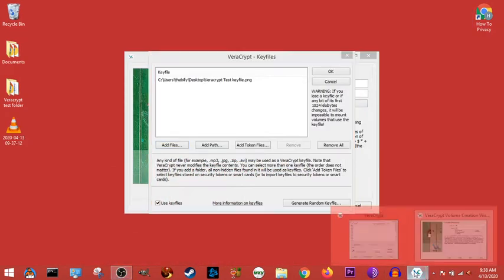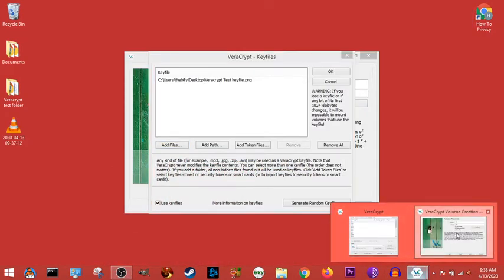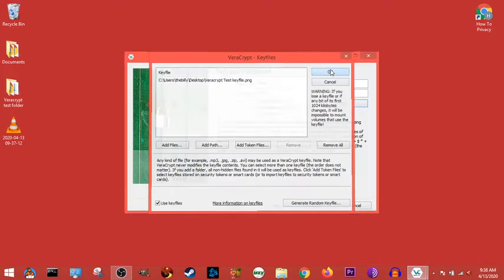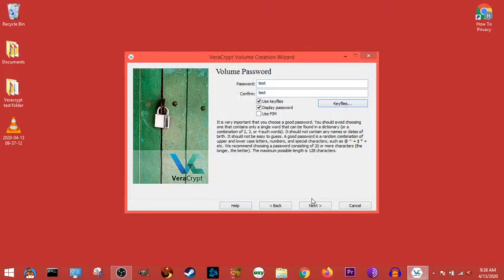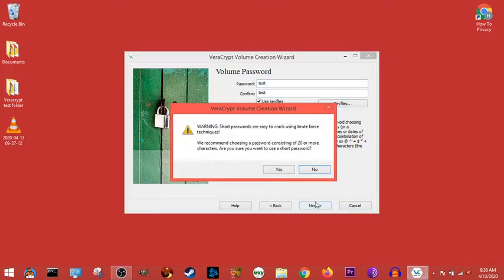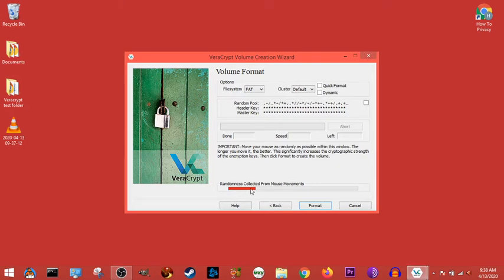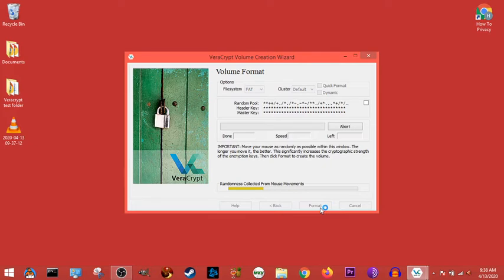All right, so then we go back here. Yep, and this is just warning us not to use short passwords. This doesn't matter. We obviously want it as random as possible, but we can format it at any point. So we just format it here. Click format.